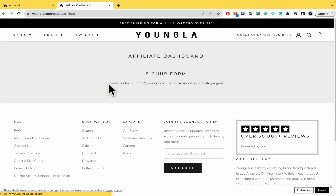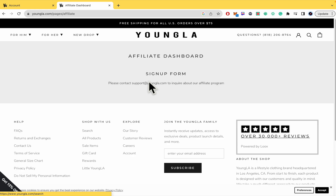Basically, by now this is going to give us the email that we must write to in order to inquire about their affiliate program. That is support@youngla.com. I recommend you to write your email with the best references, TikToks, or reels that you have from your content. In that way, this is going to give you a bonus to get into the Young LA Affiliate Program.